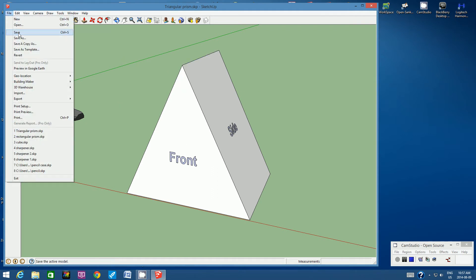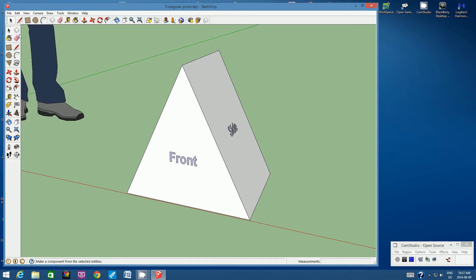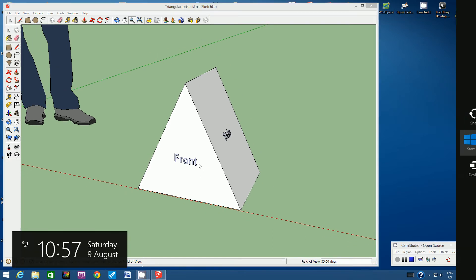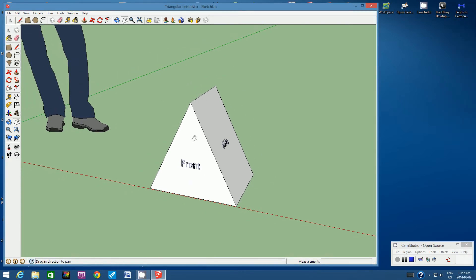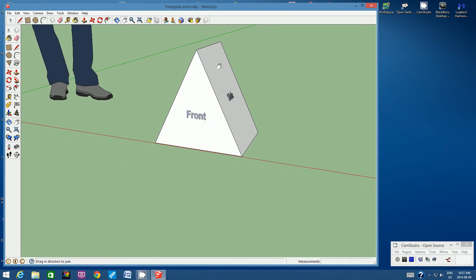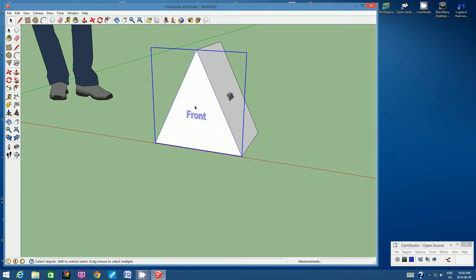Now would be a good time to save. Go to File, Save. The most exciting part is next. Zoom out a little and position your camera so you can see the shape from the front, a bit of the side, and some ground in front of the shape — it's very important to have ground visible. We're going to start opening the shape up to reveal its net.